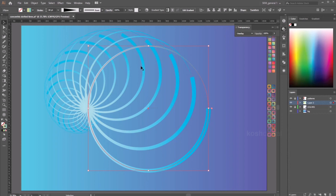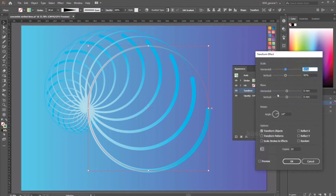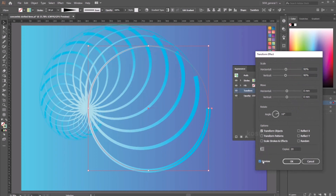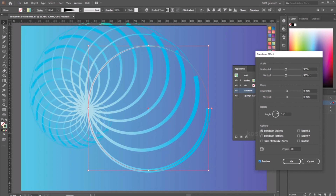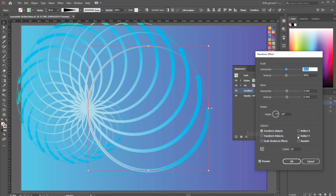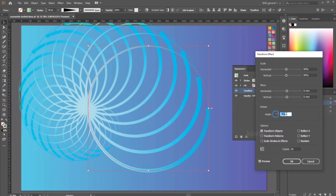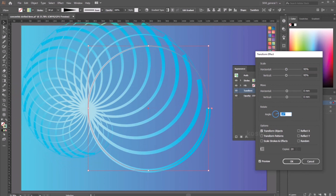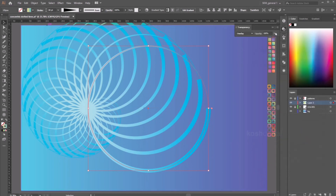If you want to edit this, just go to Appearance > Transform effect and start to play with the value. Increase the scaling and maybe give it a different rotation angle. It is basically taking these settings and using the left-center as an anchor point — start to play with it. Very nice.